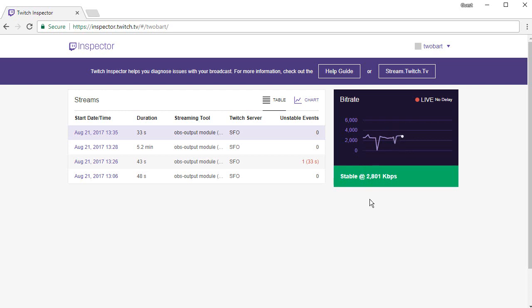If you get the all clear, if it seems very stable and doesn't seem to be dropping off or anything, you can try streaming for real on your page. So that is how you test your stream quality without actually streaming on Twitch.